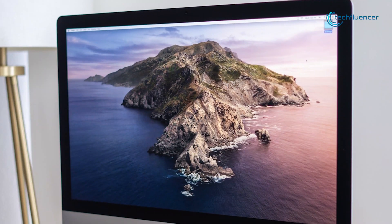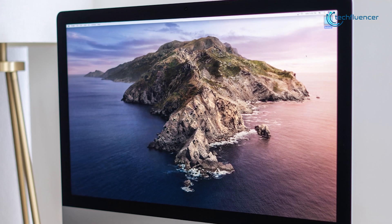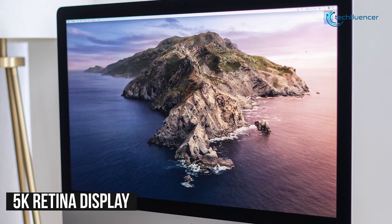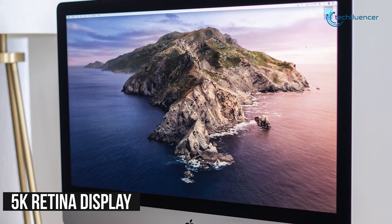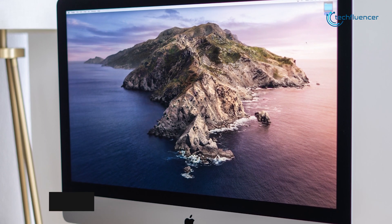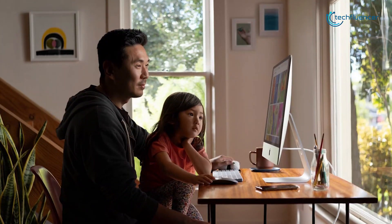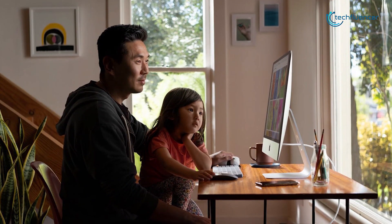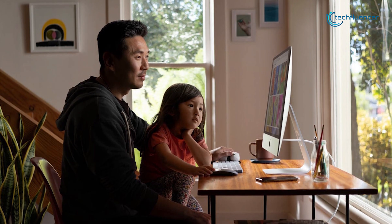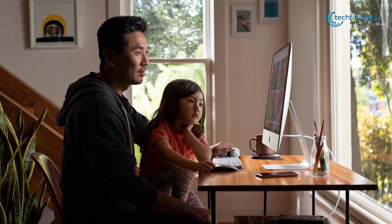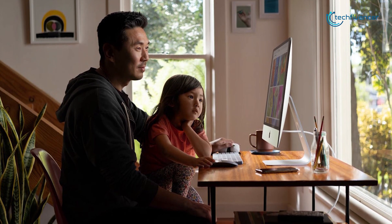Like the iMac Pro, the 2020 iMac also features a 27-inch 5K Retina display, allowing you to see each detail of every pixel comfortably and edit your video without any problem.